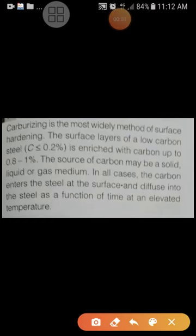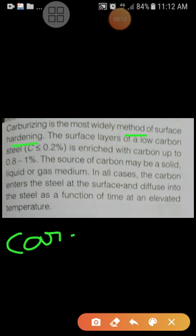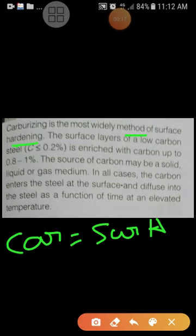Good morning friends, today we are going to discuss about a concept called carburizing. Carburizing is a widely used method for surface hardening. The surface layers of a low carbon steel — where the carbon content is less than or equal to 0.2 percentage — are enriched with carbon up to 0.8 to 1 percentage. The source of the carbon may be solid, liquid, or gas — any medium.